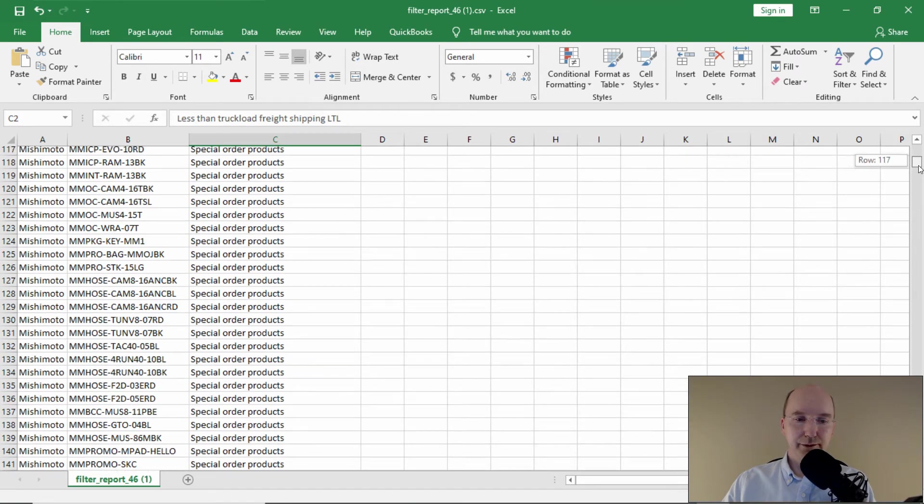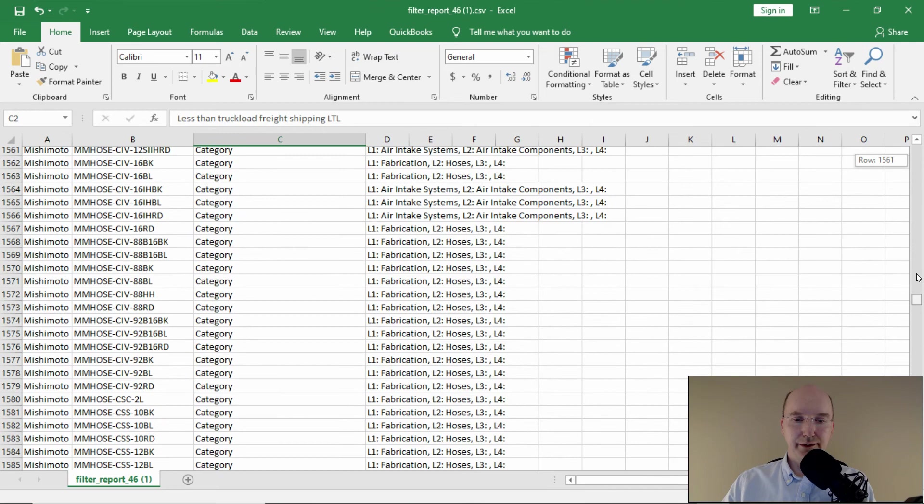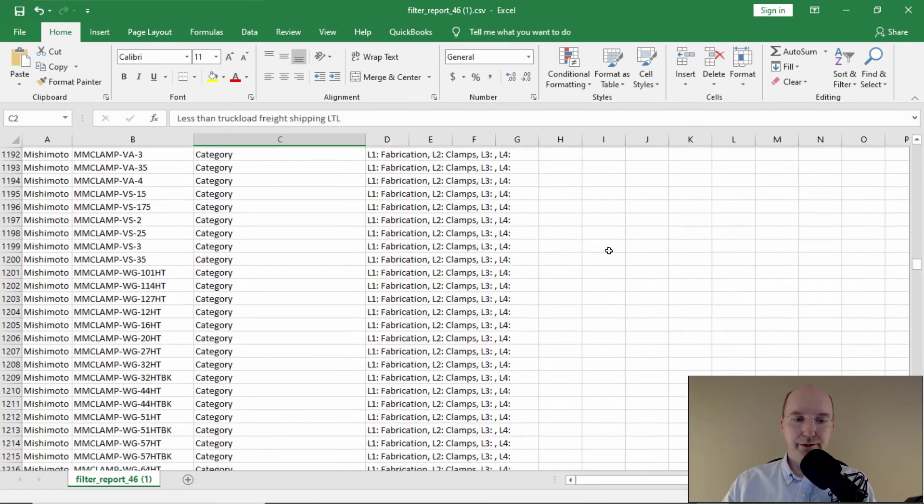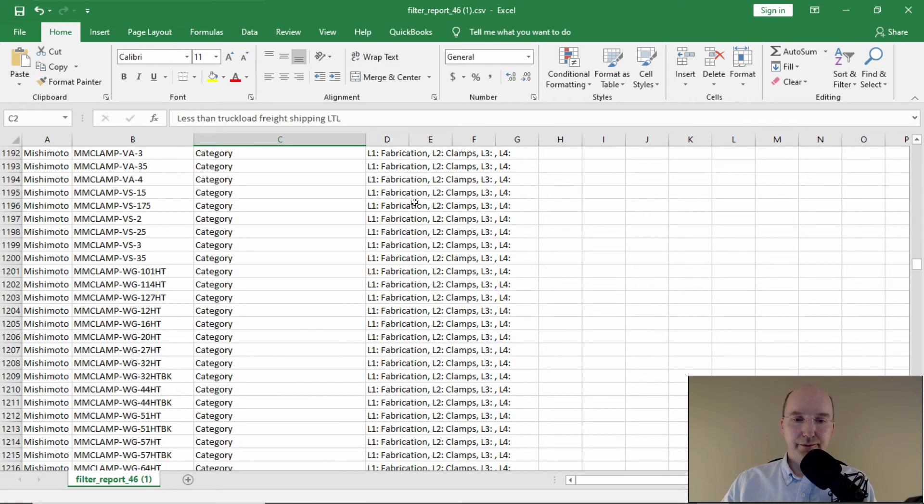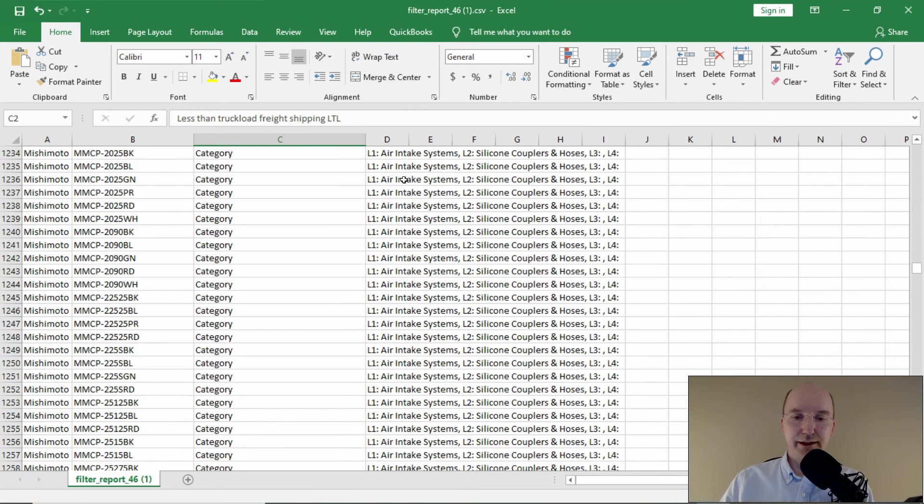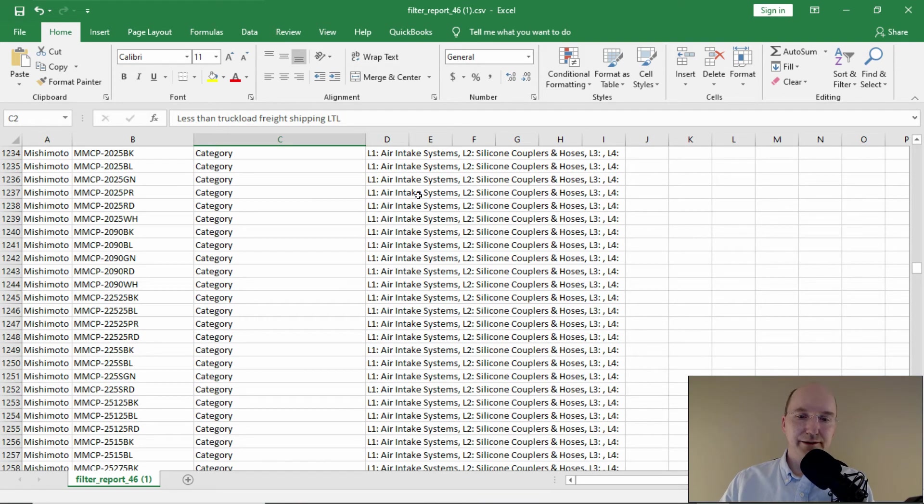And as we go through the list, you can see that there's other category codes. So I didn't include fabrication and clamp subcategory. I didn't include air intake systems. And so,